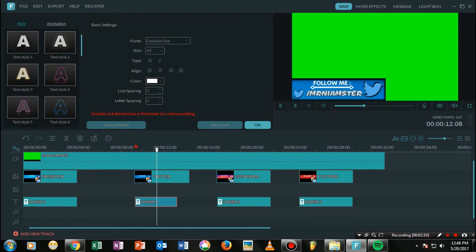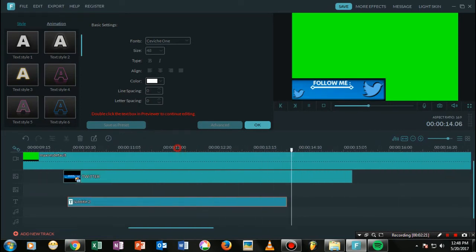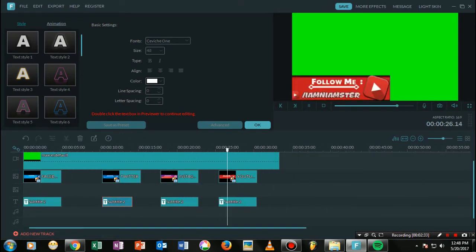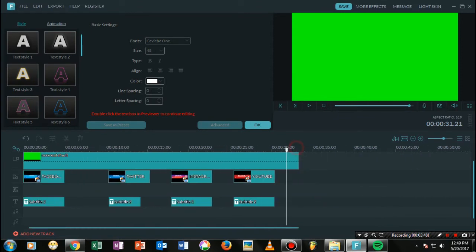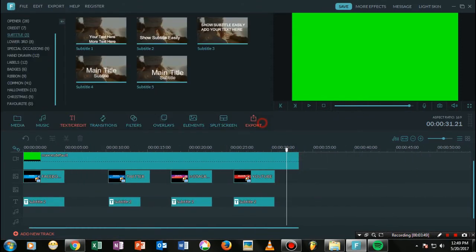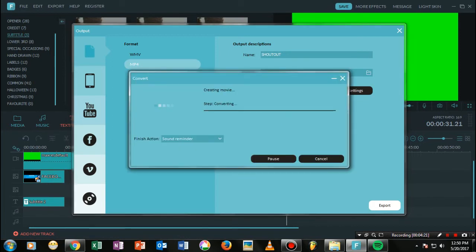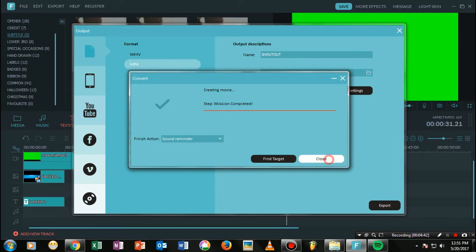Now just go ahead and export this whole thing. I'm just naming it something like 'shoutout'. Go ahead and render this whole video. Once the render has been completed, in my case this is the shoutout.